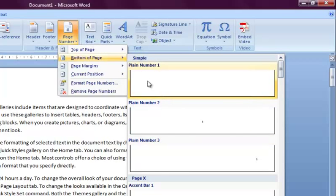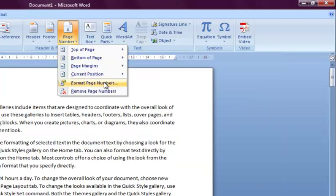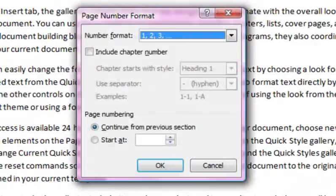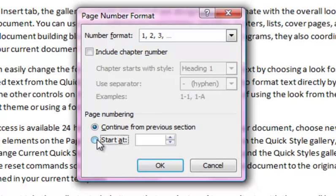You can customize further by clicking here. Sometimes you'll want to determine where the page numbering begins by typing in the page number here. This is especially useful if you have a cover page that you don't want to be numbered.